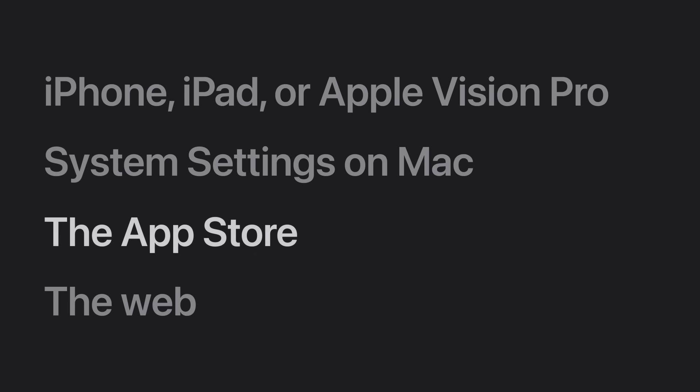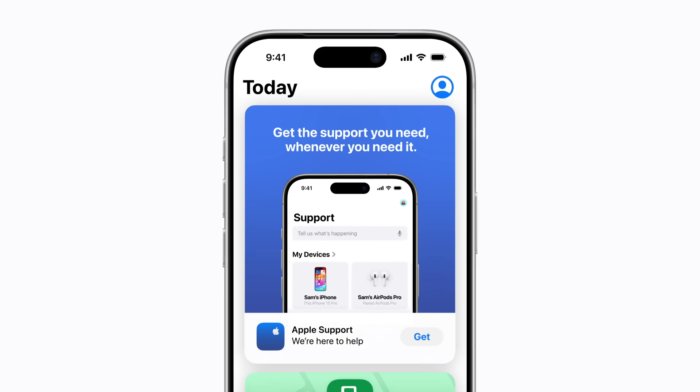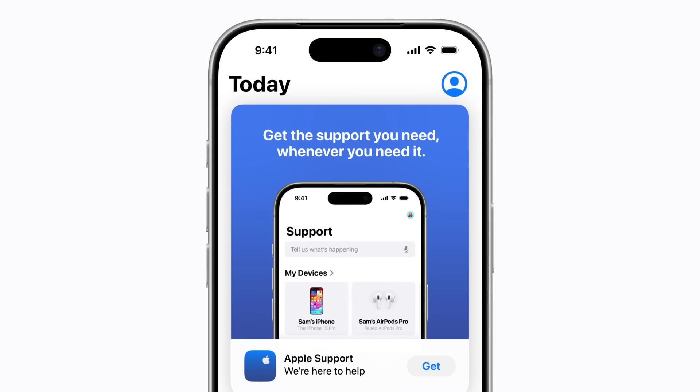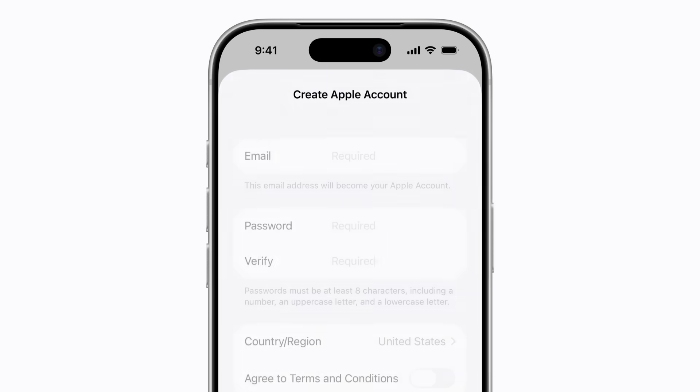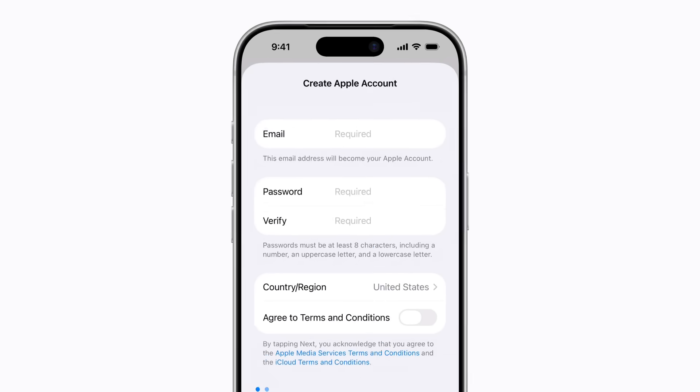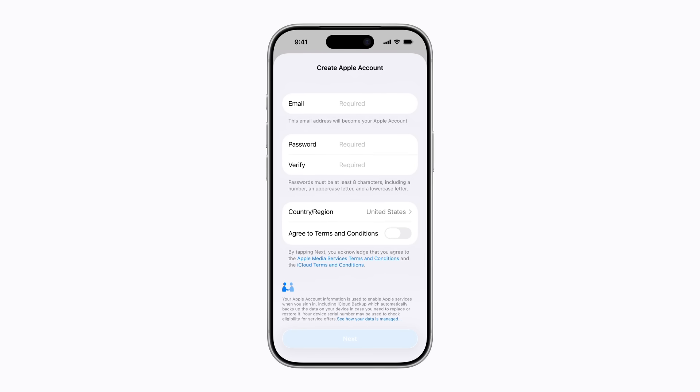If you've already set up your iPhone, iPad, or Apple Vision Pro, you can create an Apple account using the App Store. Before you start, it's a good idea to make sure your device is updated to the latest operating system, and you'll need an existing email address that you have access to. Tap the Account button in the upper right corner of the App Store, then tap Create New Apple Account. To finish setting up your Apple account, follow the prompts, which include reviewing and accepting the terms and conditions in order to continue.